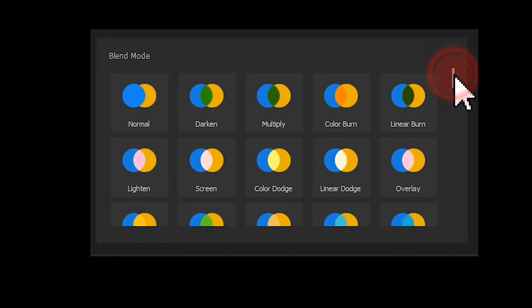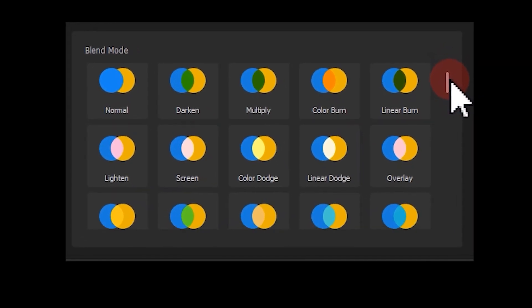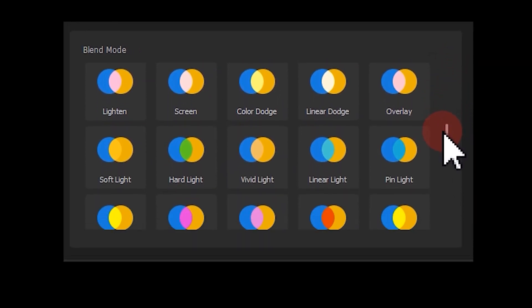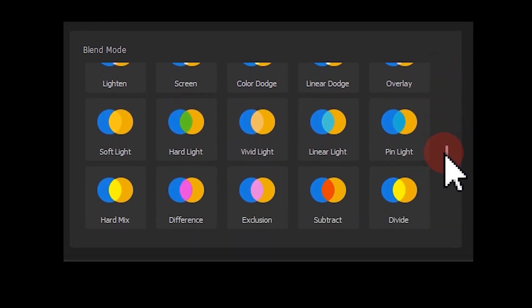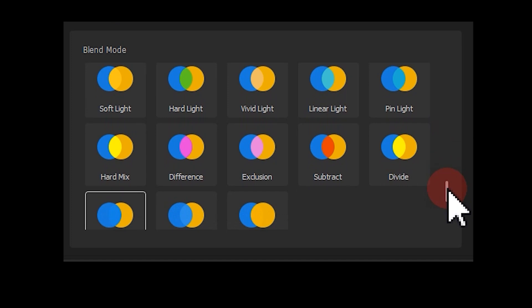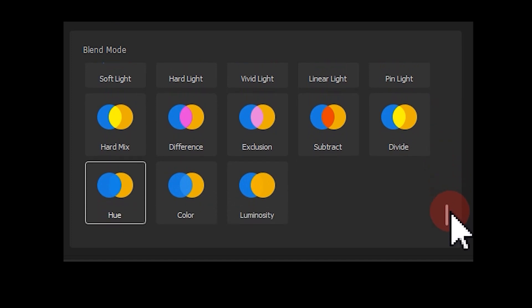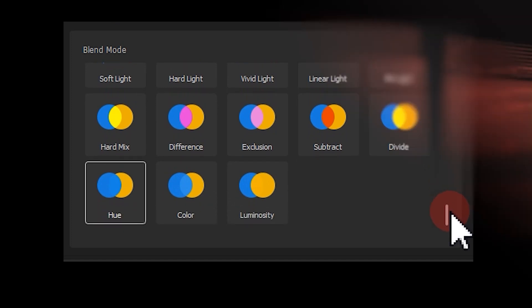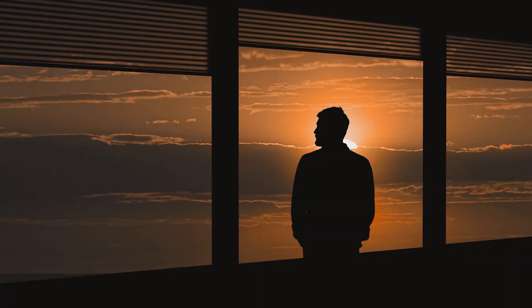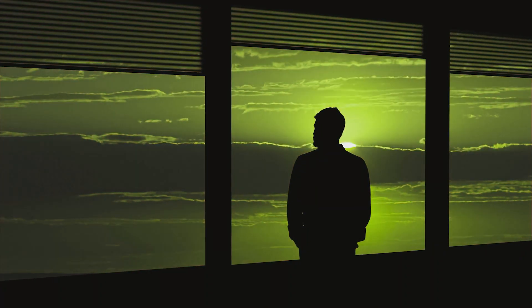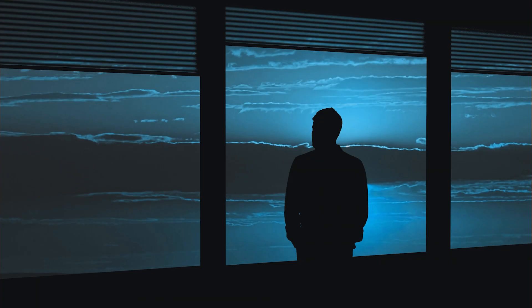Well, blending mode is widely used by many video creators and understanding how it works can be really helpful and practical to your editing work. In today's tutorial we are going to take you through how to use a hue blending mode in your video.